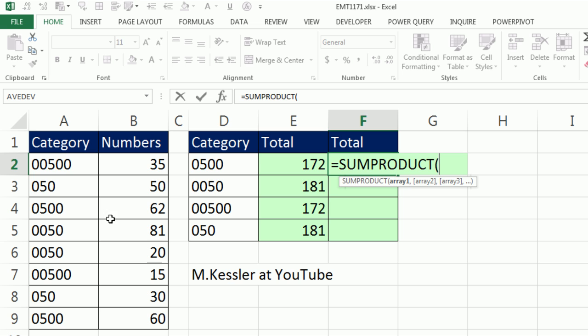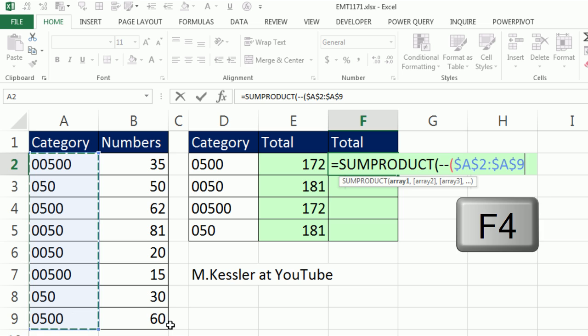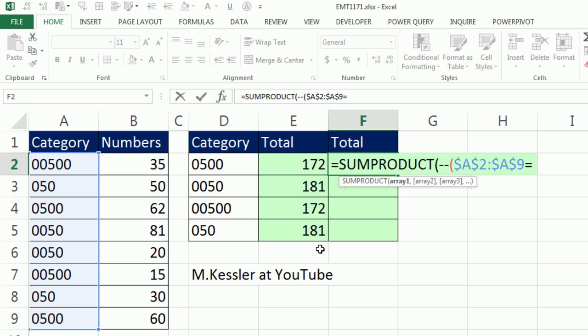That's four characters with that 0500 and this one. So I'm going to, in array 1, double negative, open parentheses, highlight the category, F4. That's the whole range. And I'm going to say, are any of you in there equal to relative self-reference, close parentheses.